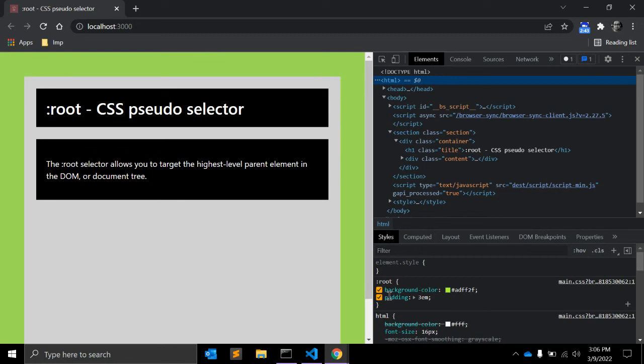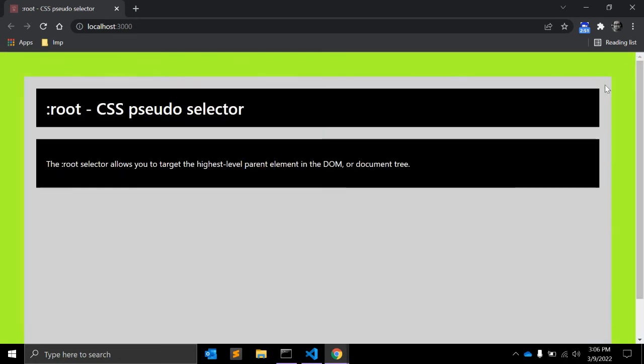So this was a brief explanation about the root CSS pseudo-selector. I hope you learned something new today. If you are new to my channel, please subscribe and give us a like. See you next time around, thank you.